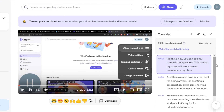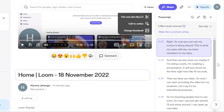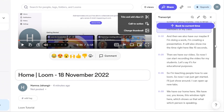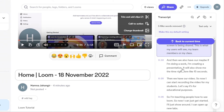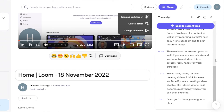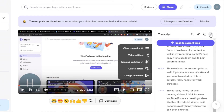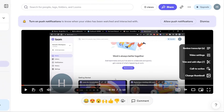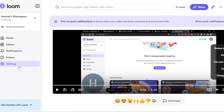Loom also auto-generates a transcript of what you're saying — this is really impressive. You can see my transcript right here. This is great for transcription and captions — you don't need to hire someone else for that. So loom.com is a really great tool, especially if you're an educator, a tutor, or creating courses and you want to record your screen, edit videos, and add captions for free.